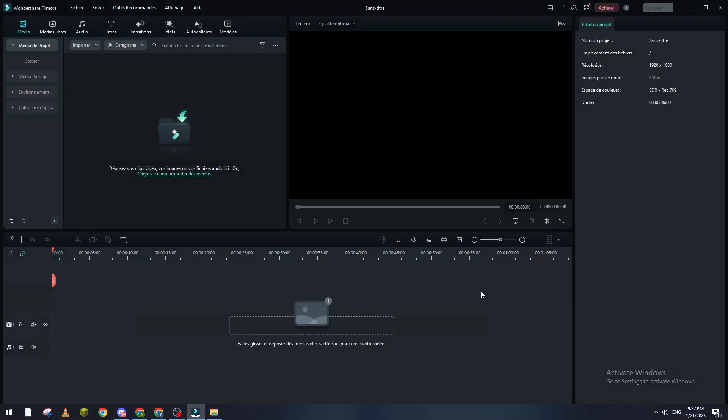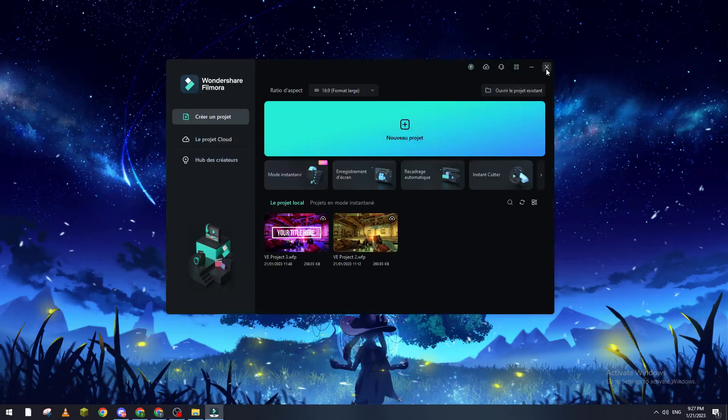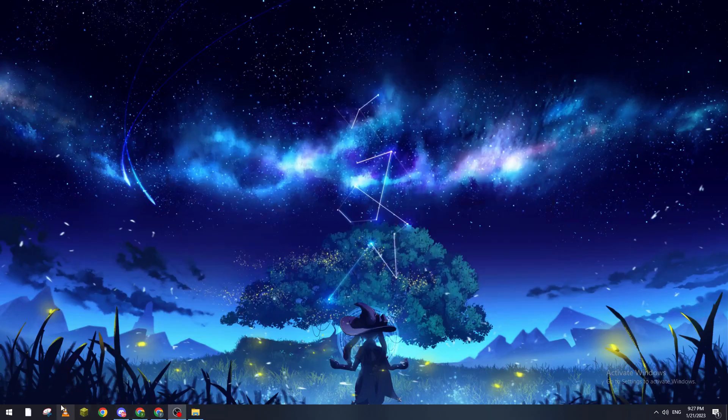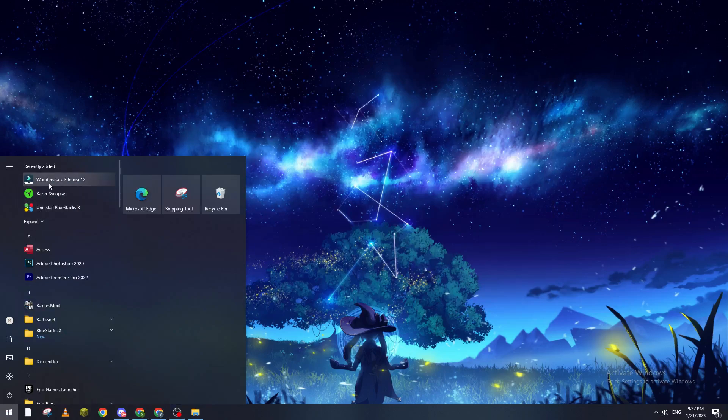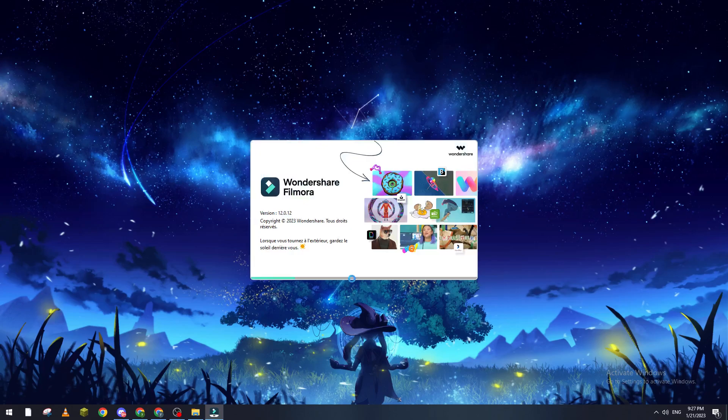And then what I am going to do is basically just close the program, close it, and let's reopen it. As you can see now it will be opening, it will take some time.